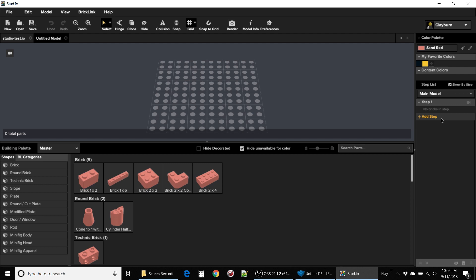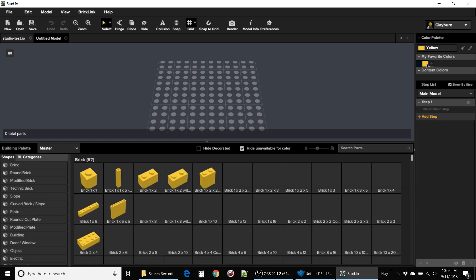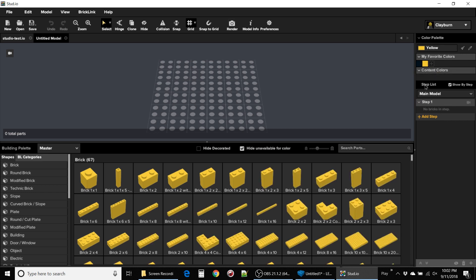I wish it were more clear how to tell which colors certain bricks come in and how to select and change colors. One thing that trips me up is when I click the color, it doesn't immediately apply. There's some lag time, which causes me to impatiently click again thinking I didn't click it, and that might set off some other color change I hadn't planned on. I'm sure I'll get the hang of it eventually, though.